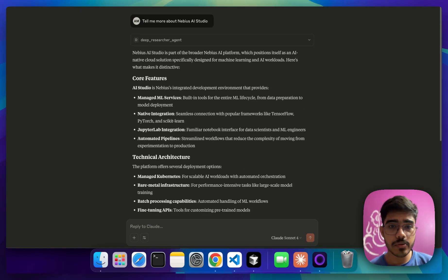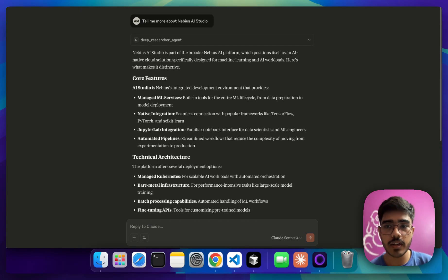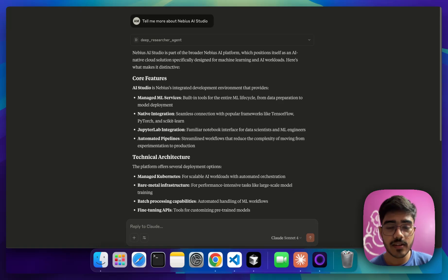It has added all the details that it got from the deep researcher agent. You can also use it on your cursor while working on any project. You can give more context to your agent.